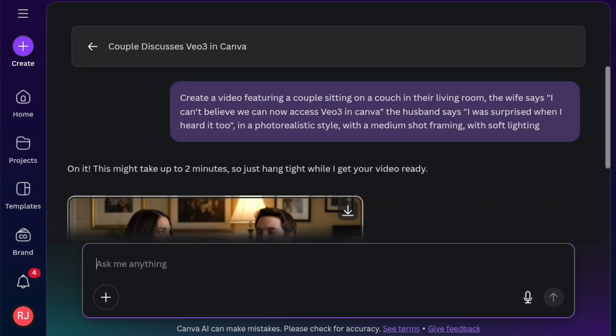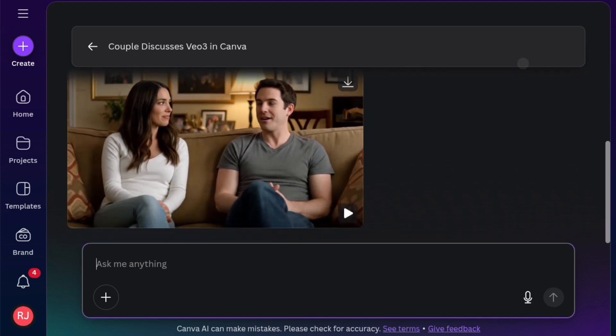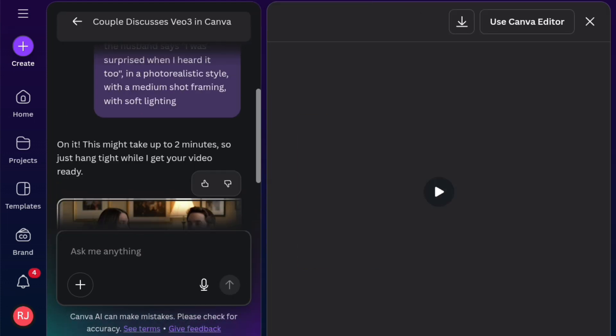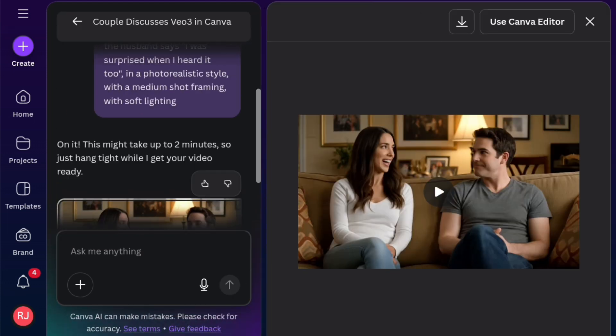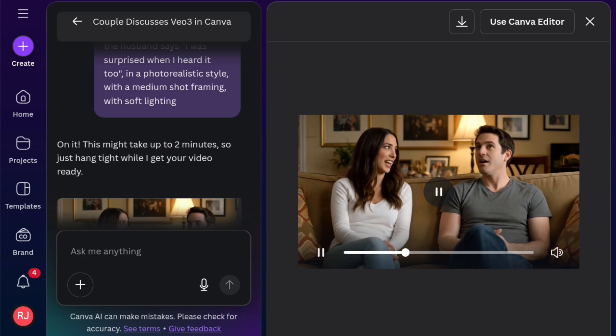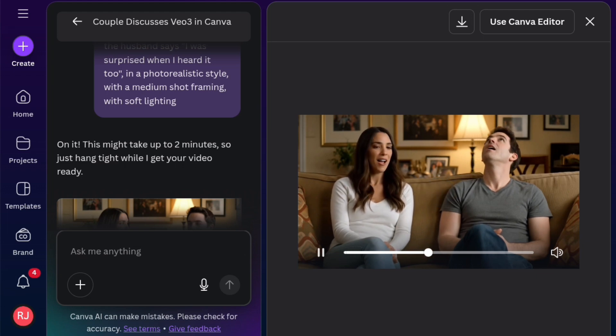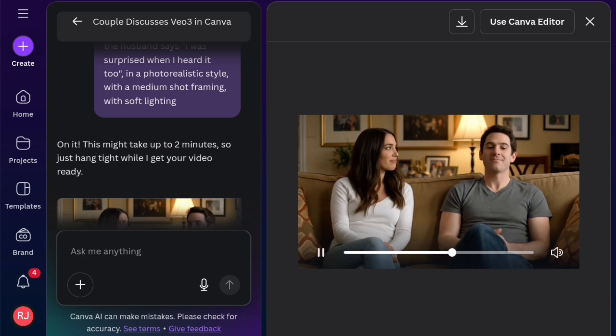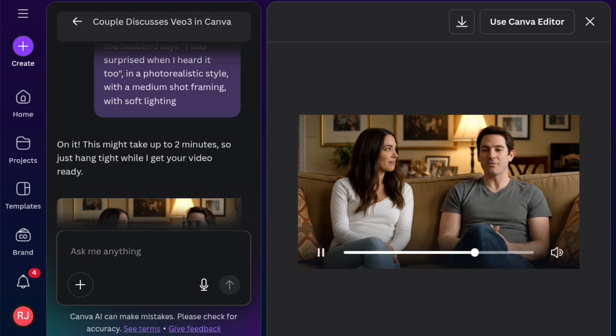In a photorealistic style, all the settings that I selected the other time with a medium short frame with soft lighting. And this is what it generated. And the video is fantastic. I can't believe we can now access VO3 in Canva. I was surprised when I heard it too.